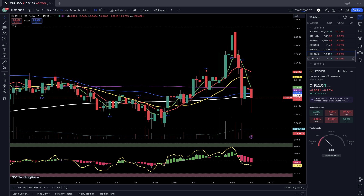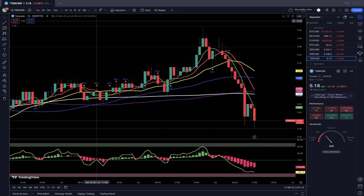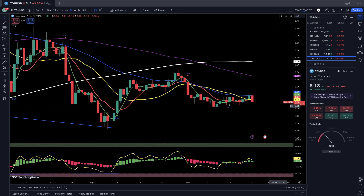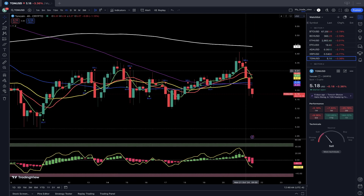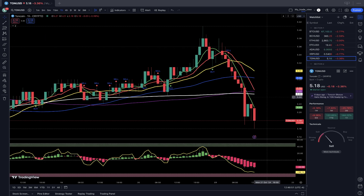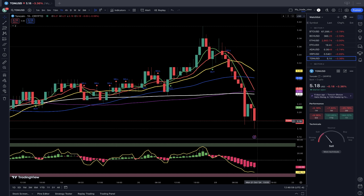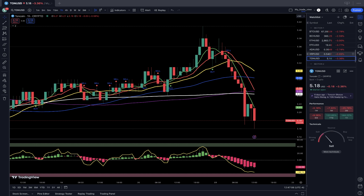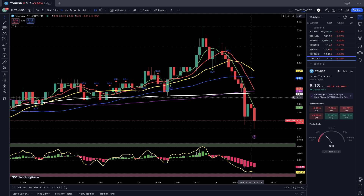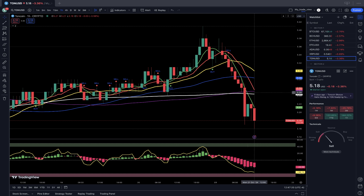TON Coin: minus 3.36%. On the daily time frame, last bar below all moving averages — bearish trend. Four-hour time frame: last bar below all moving averages, also bearish trend. One-hour time frame: last bar below all moving averages — bearish trend. It didn't even stop at SMA 200 like all other crypto in my watch list. TON Coin moved and did bearish crossover over SMA 200 and didn't even stop on it — that's not good, not positive, it is bearish.